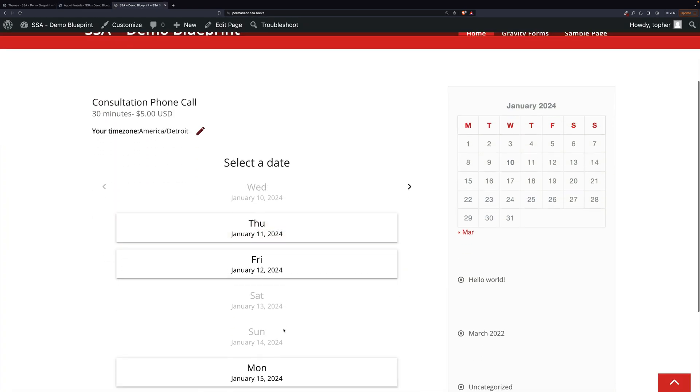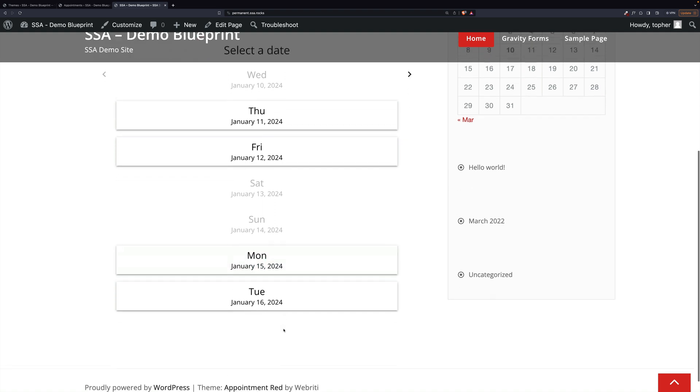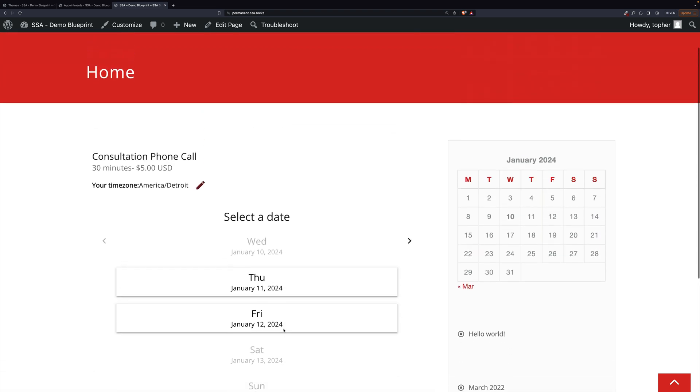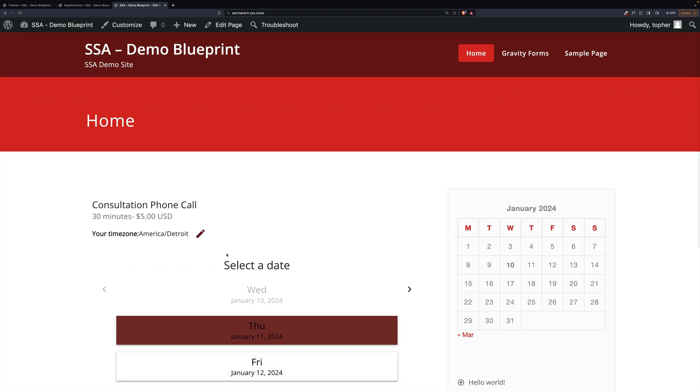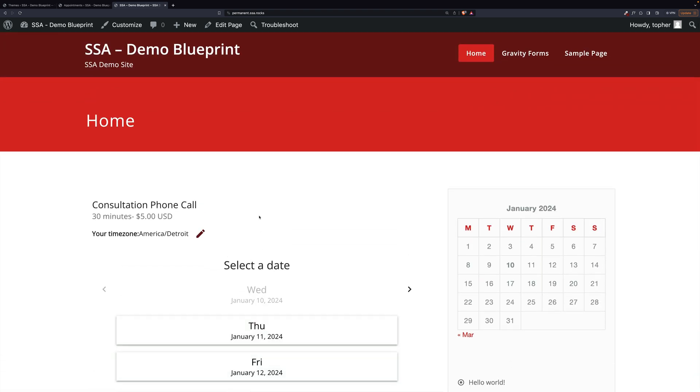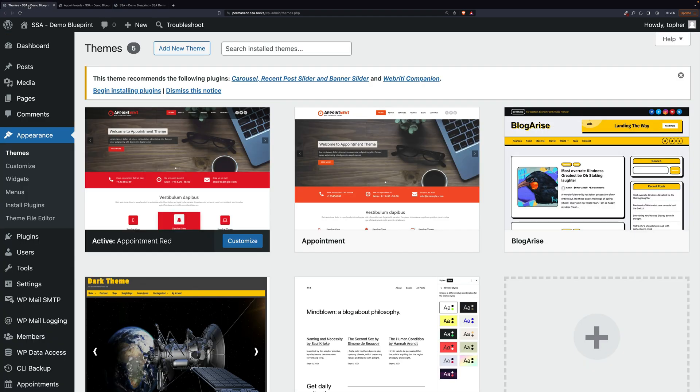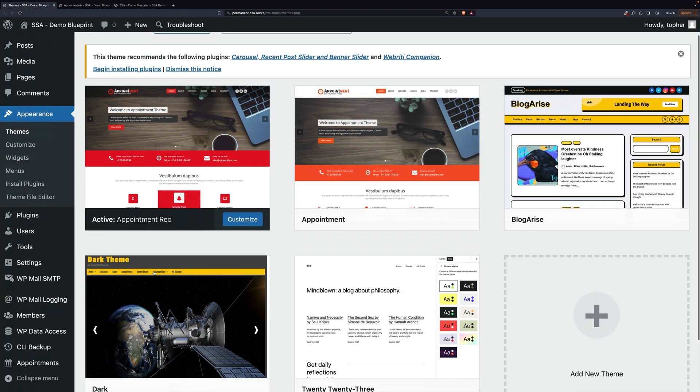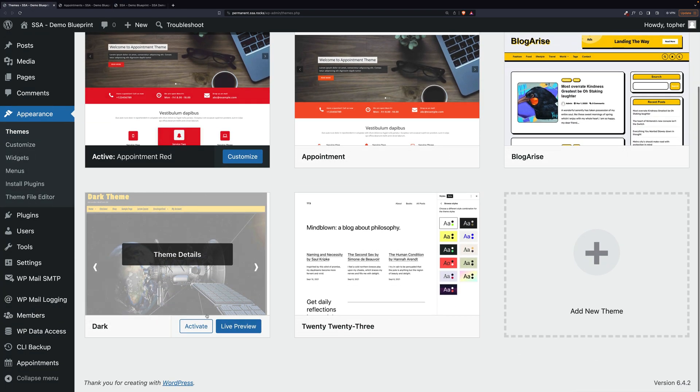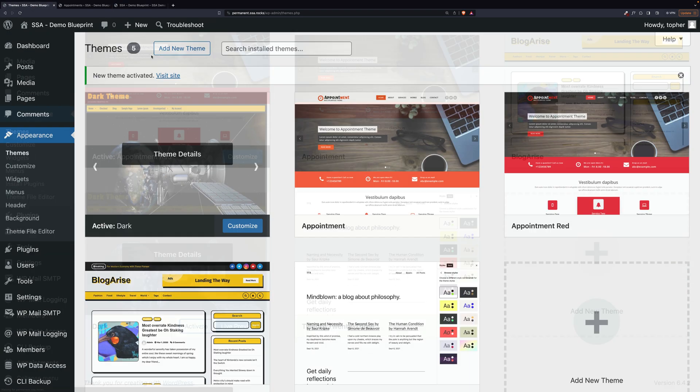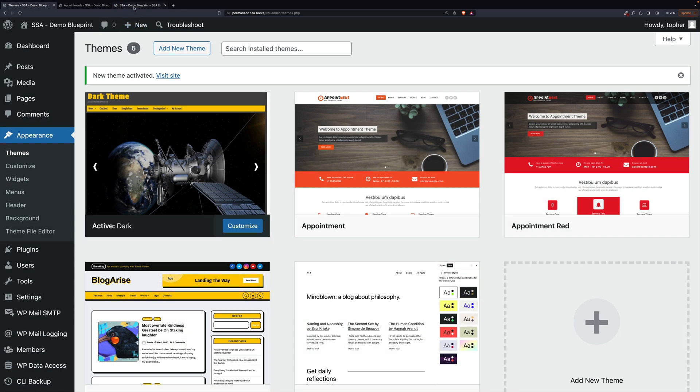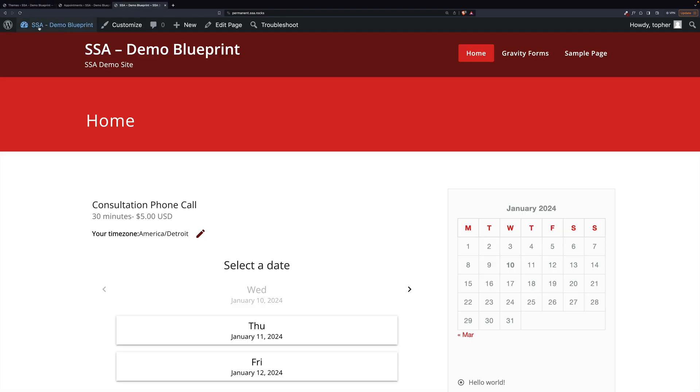So now we have colors and fonts matching. Let's try one that's a little more dramatic. I have a theme called Dark. And let's look at our homepage now.